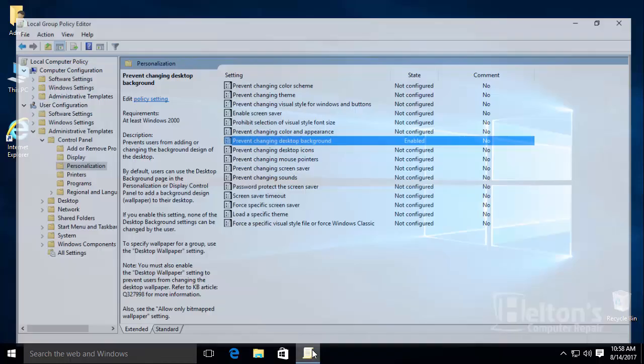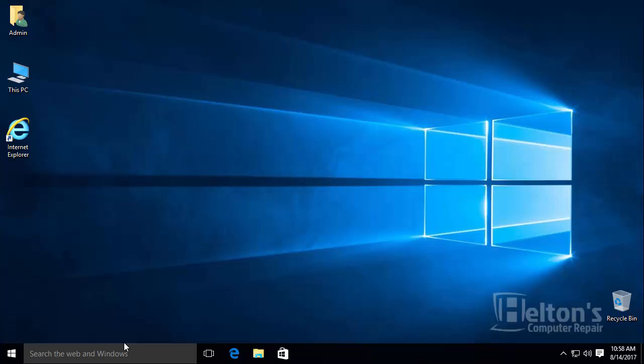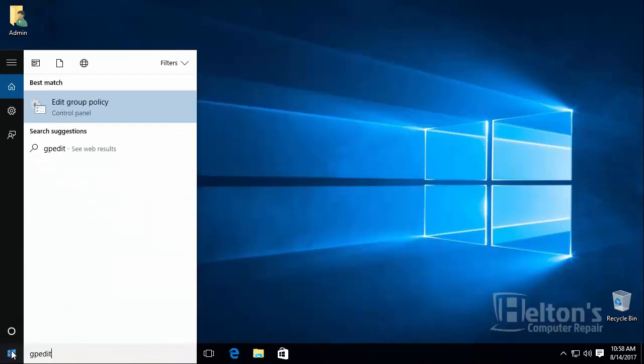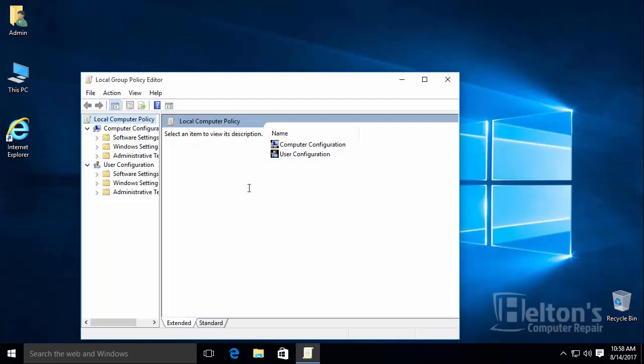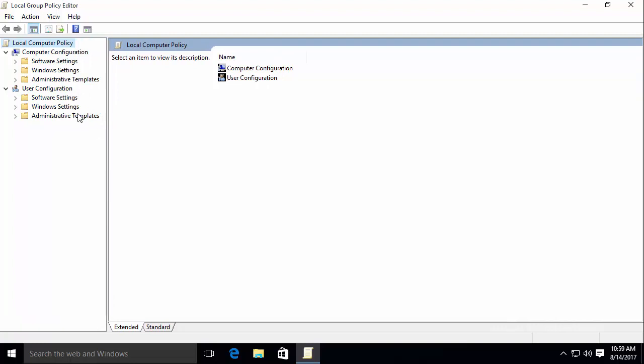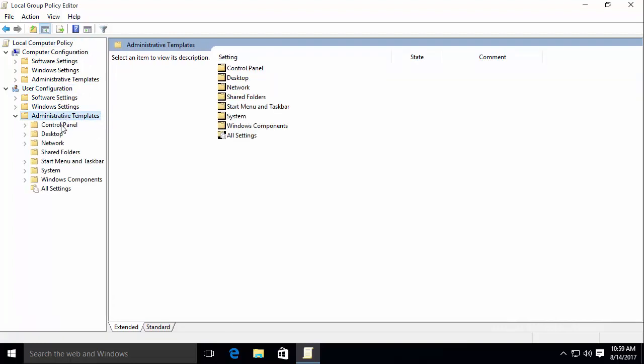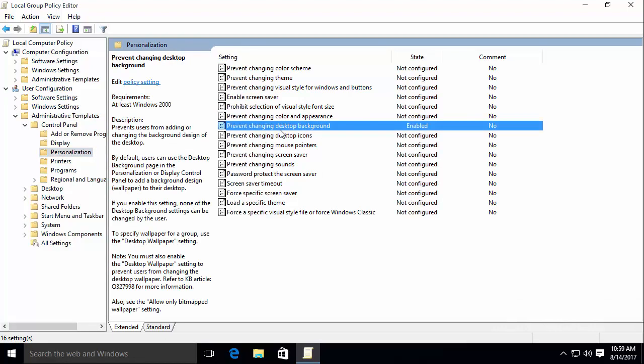Now to re-enable that you would follow the same steps by going to Group Policy Editor and same location. Actually I'll go ahead and exit out just to show you. Go to Start, type in gpedit.msc, and you open it. And it doesn't usually remember where you're last on, so you would have to go to the location again. User Configuration, Administrative Templates, Control Panel, and Personalization.